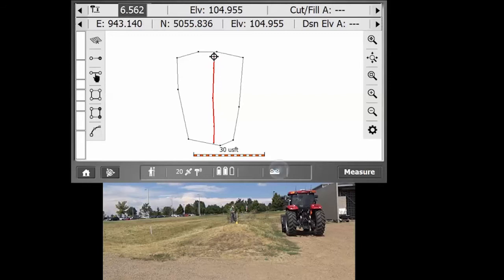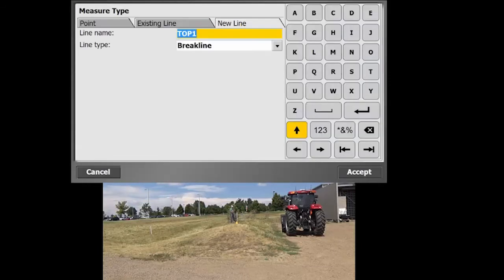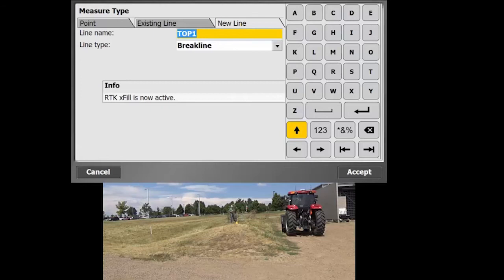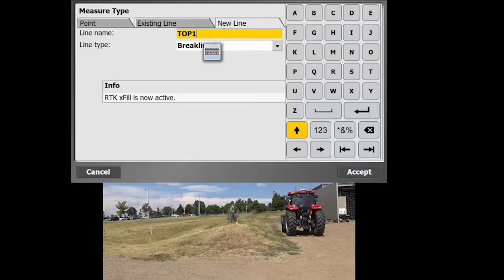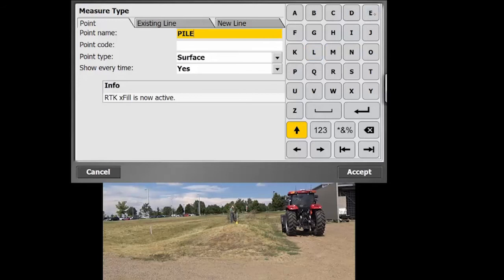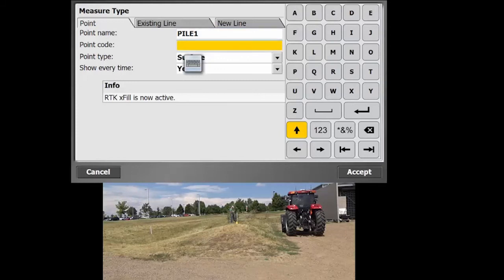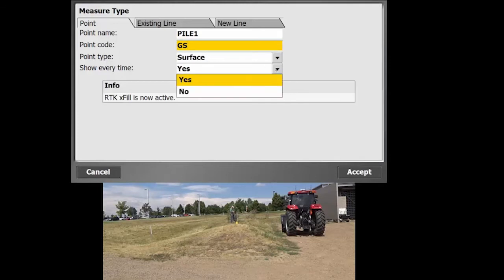And then what we're going to want to do is measure some points along the stockpile here. If you're doing a real stockpile, you might only need to get the top brake line and then that volume boundary around the edge. But we're going to call these ones, actually, we're going to go into point here, include in surface. We'll call these ones pile, the points, pile, we'll call the first one, one. Point code, it's again going to be a ground shot. Point type surface, yes. Show every time, we're going to switch that to no. We're going to get rid of our exfil note, that's not important for this.